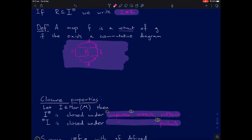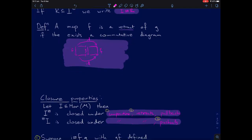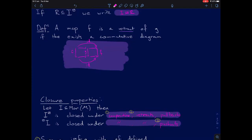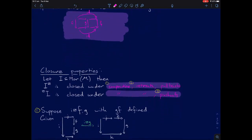Just to be clear: when I say closed under pullbacks and pushouts, I mean along arbitrary other maps in the category. I'll show the pushout case in a second — I'm going to quickly go through these closure properties without spending a lot of time on them.